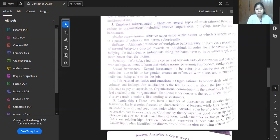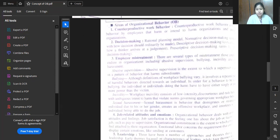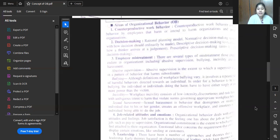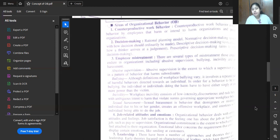Coming to the areas of organizational behavior: counterproductive work behavior is the behavior by employees that harms or intends to harm the organization and its structure. Decision-making includes the rational planning model and normative decision-making — that is, how decisions should ordinarily be made — or descriptive decision-making, which looks at how a thinker arrives at a judgment, basically the process of making decisions.